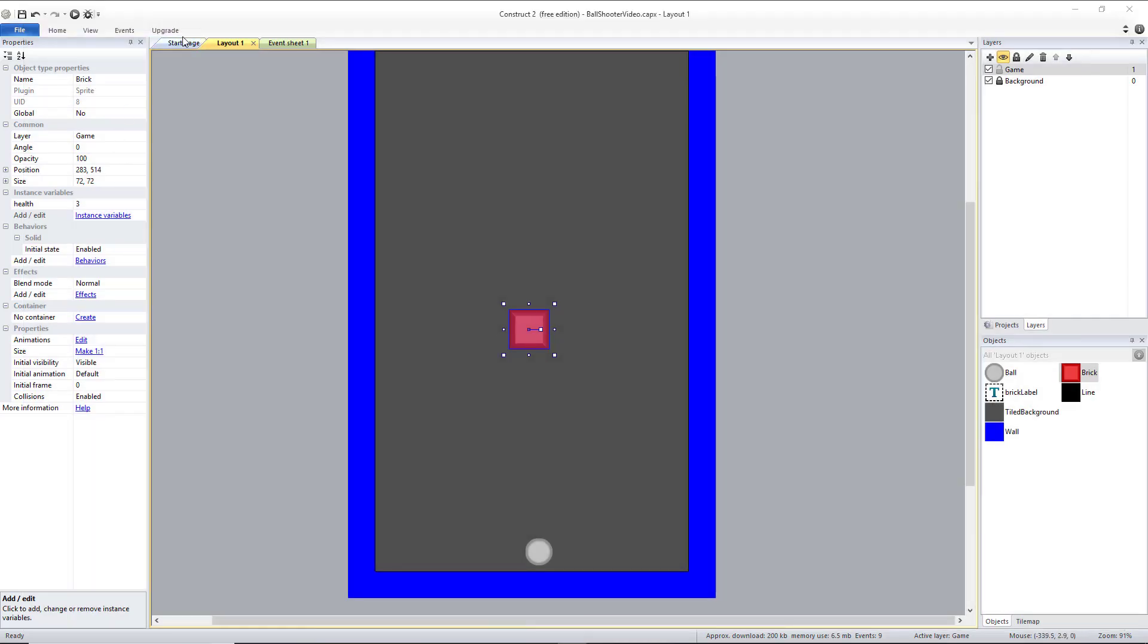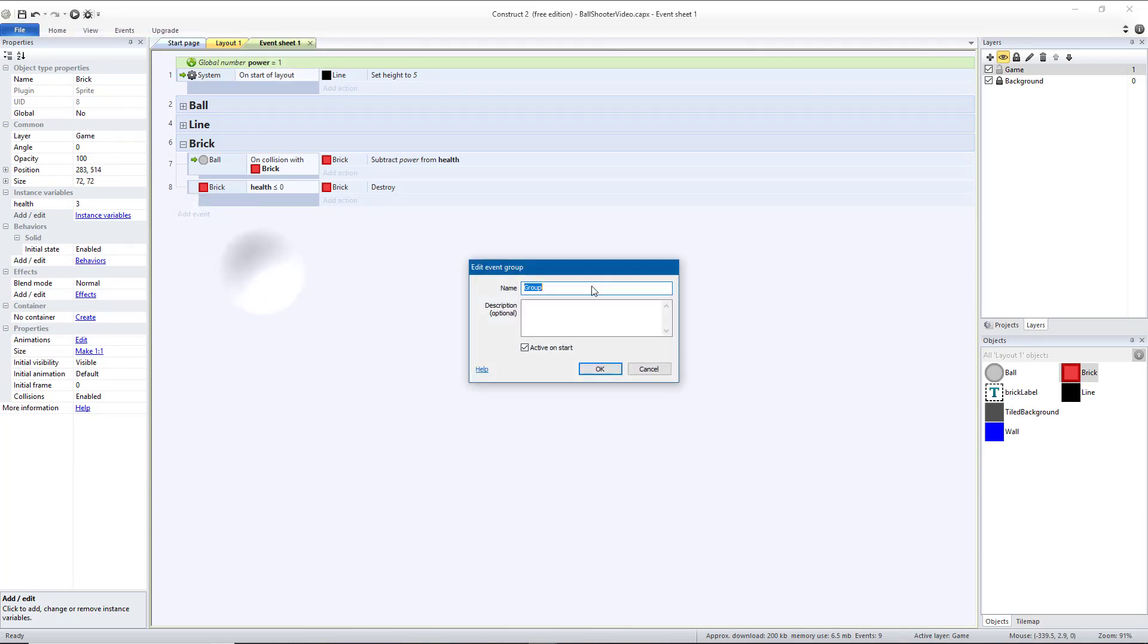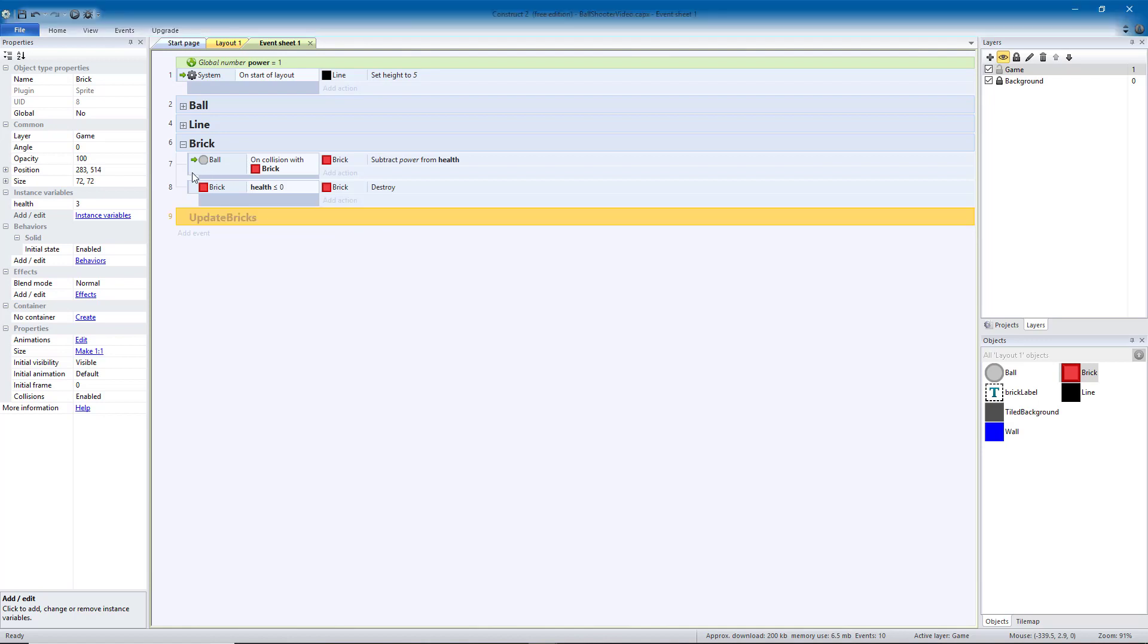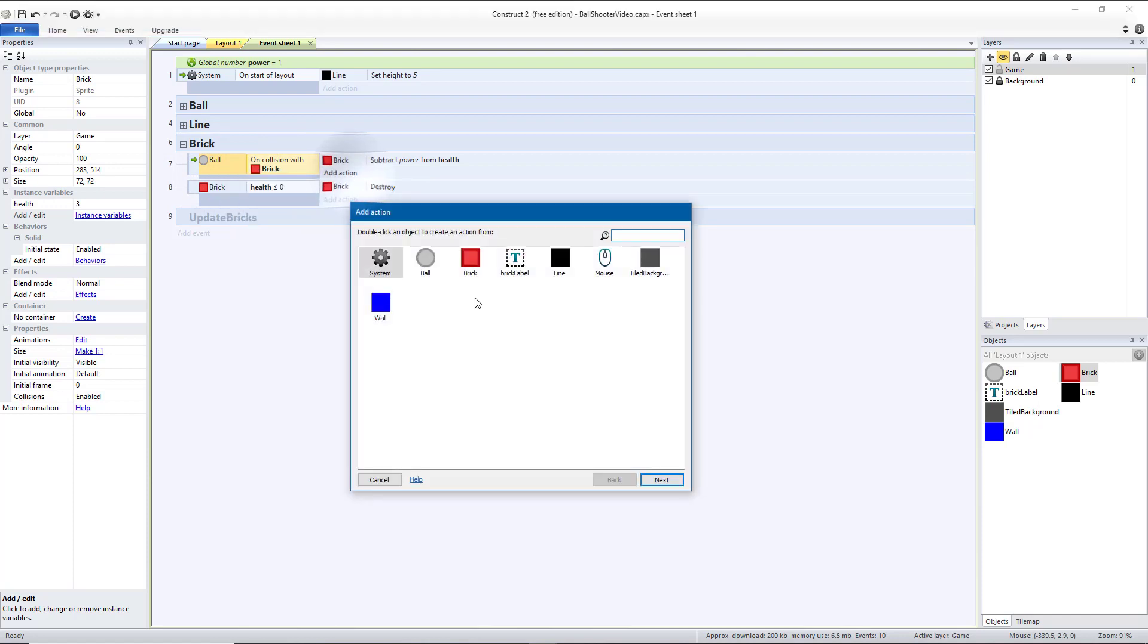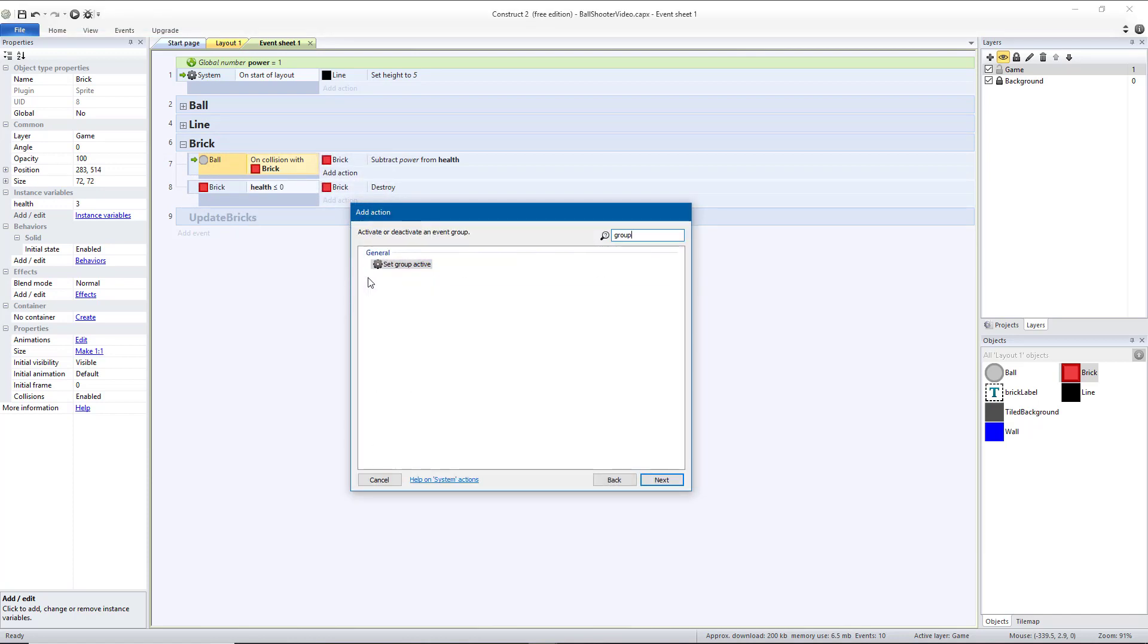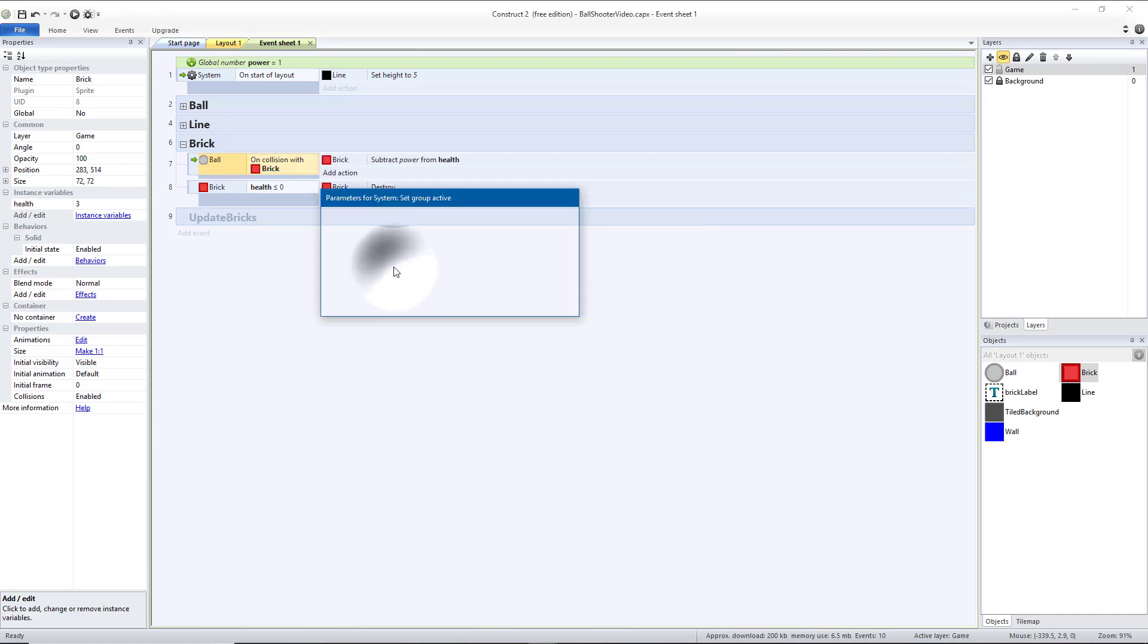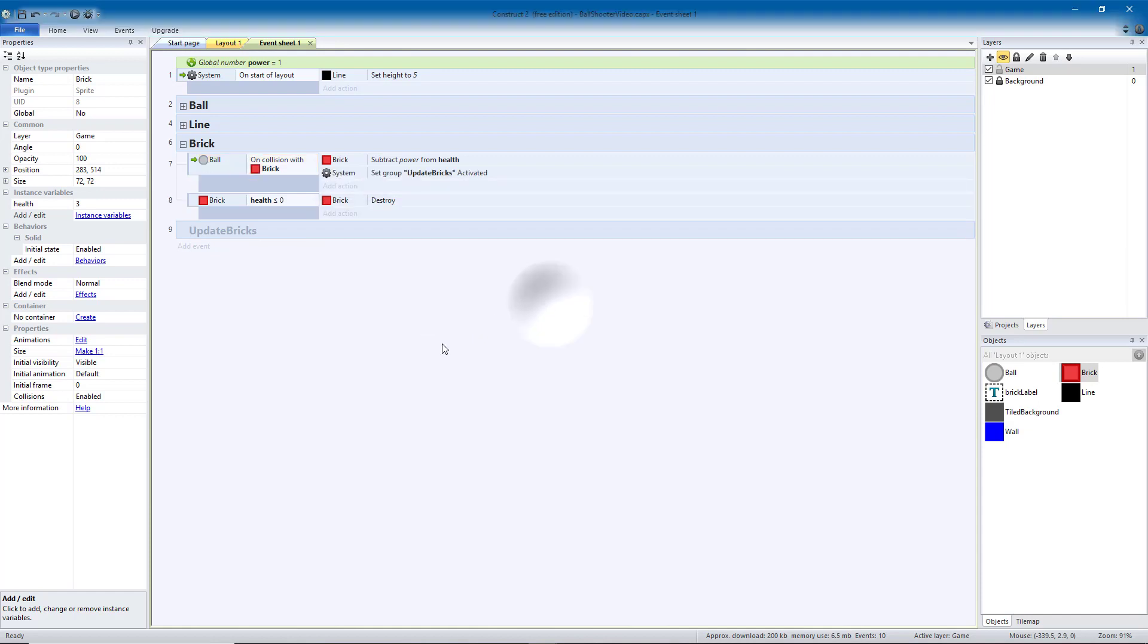But now we need the numbers to show up on the bricks. So let's go back to our event sheet. And we're going to create a new group called Update Bricks. And I'm going to have this not active on start. And instead, I want to update that every time I hit a brick. So let's add another action system. We want to set our group active. We want to start with a quotation mark, and then you can select Update Bricks and hit Done. So this will activate Update Bricks.